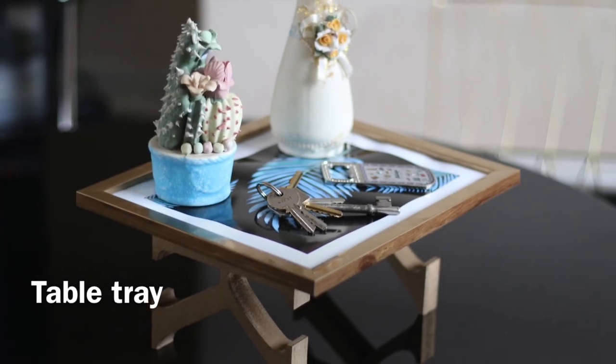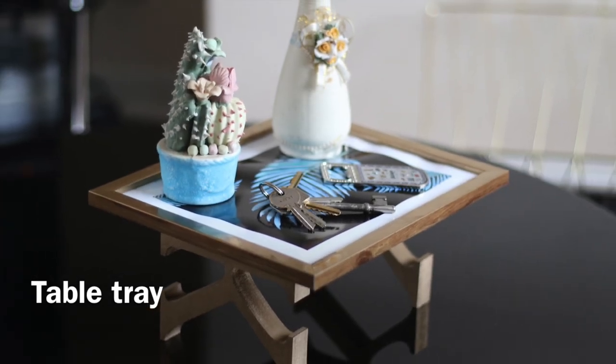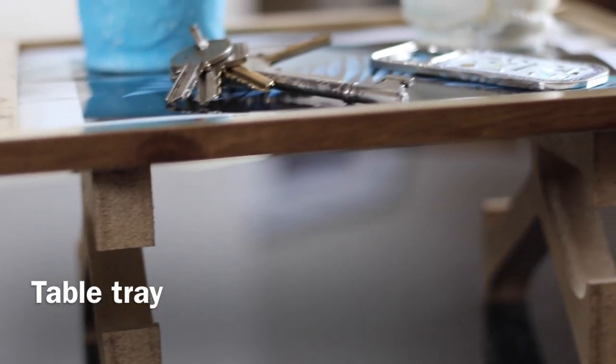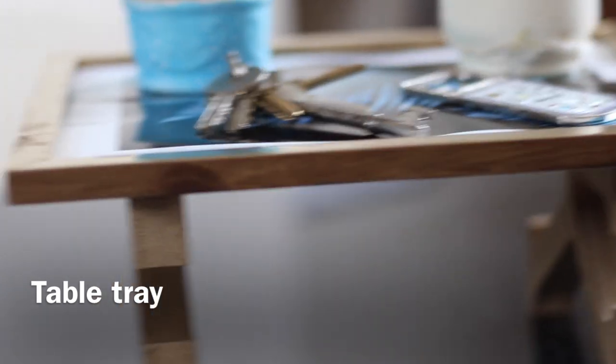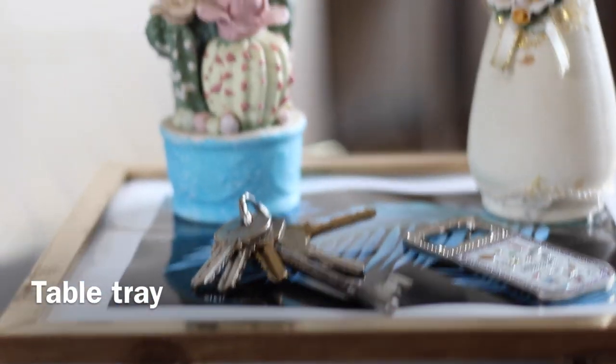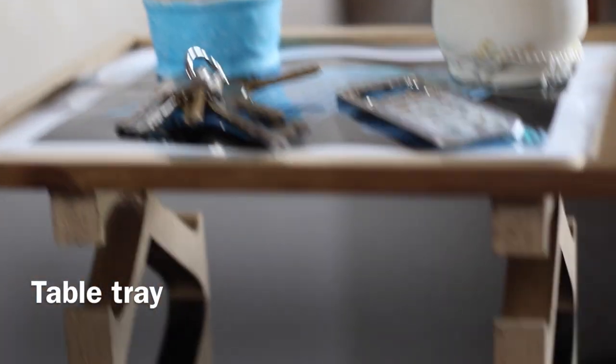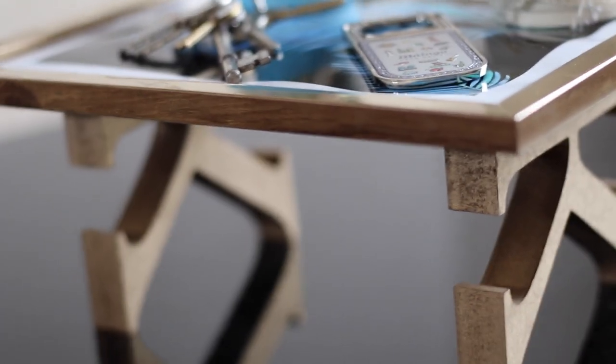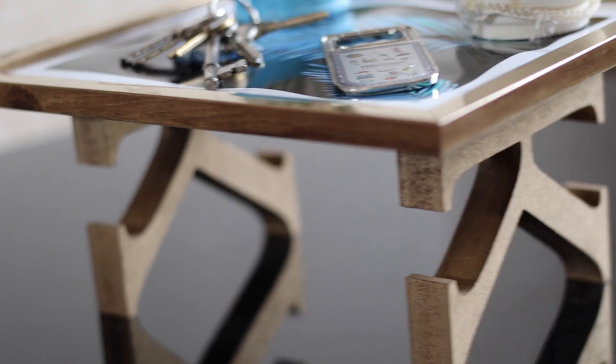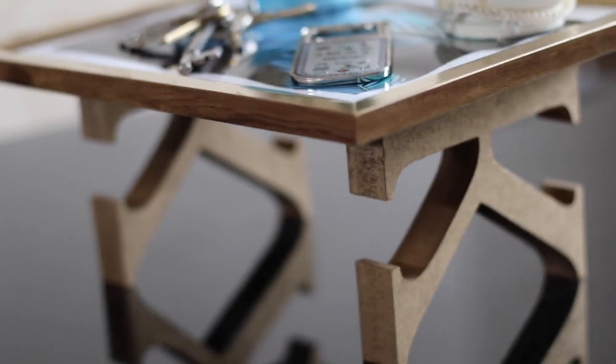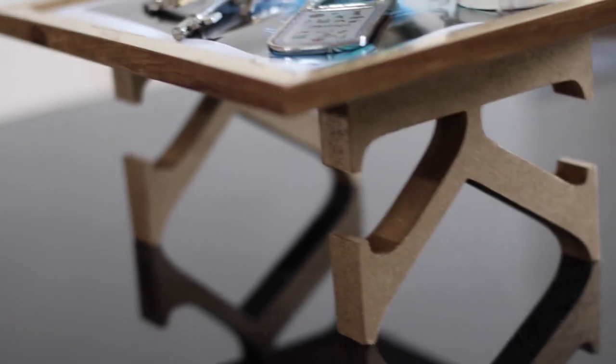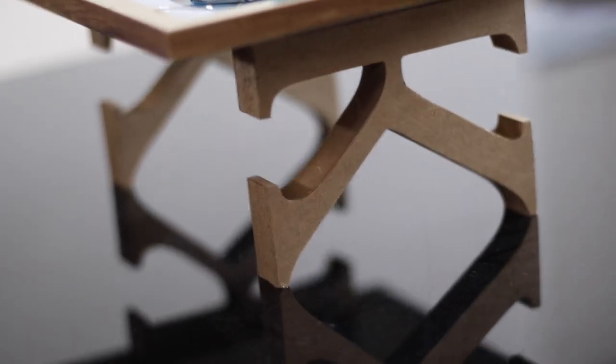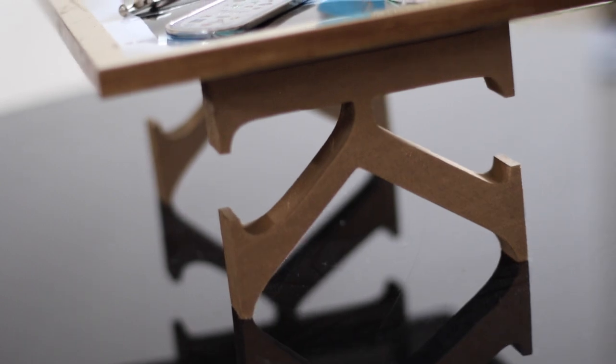Hi everyone, welcome to the DIY channel. Today I'm going to show you how to make a table tray which you can use to put all your keys on, your table ornaments, or simply decor for the house that you can put on the dining room table, living room table, or even in your bedroom.